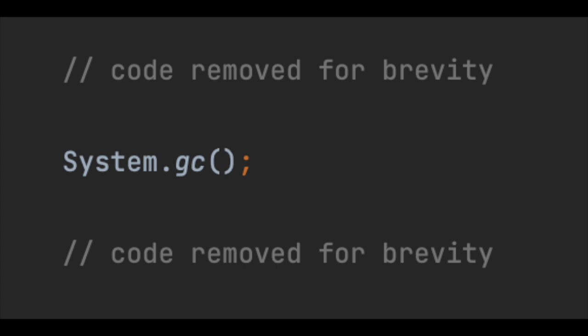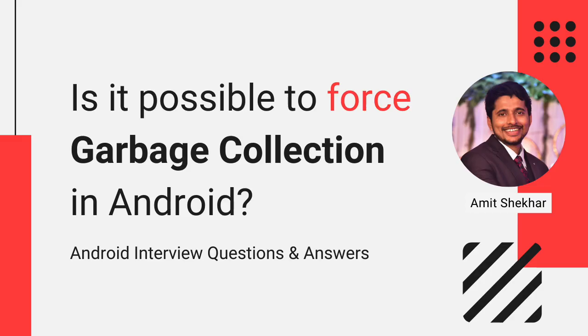So it is just like making a request, nothing more than that. There is no way to force garbage collection in Android. Now we know the answer to the question: Is it possible to force garbage collection in Android? The straightforward answer is no.